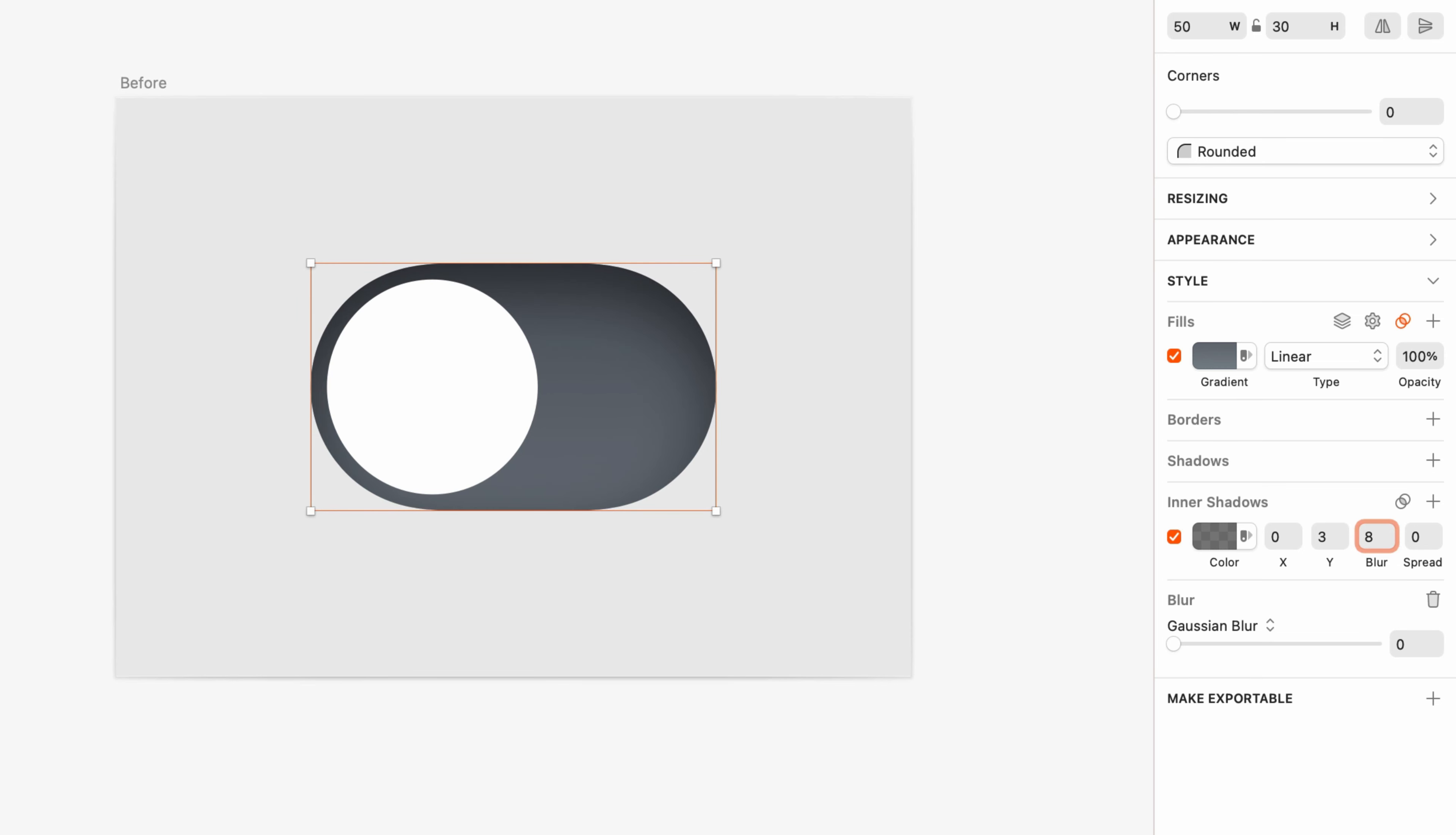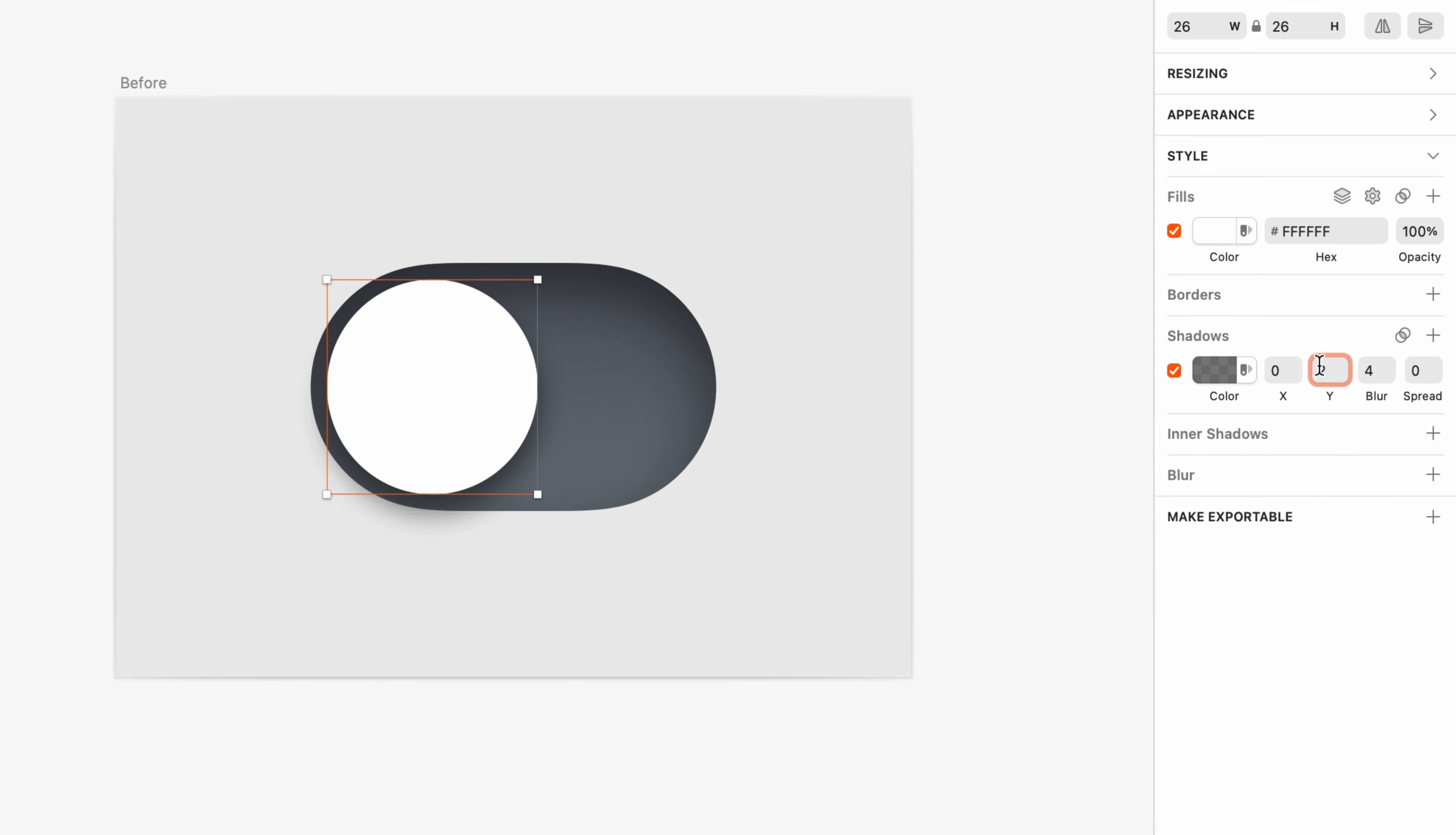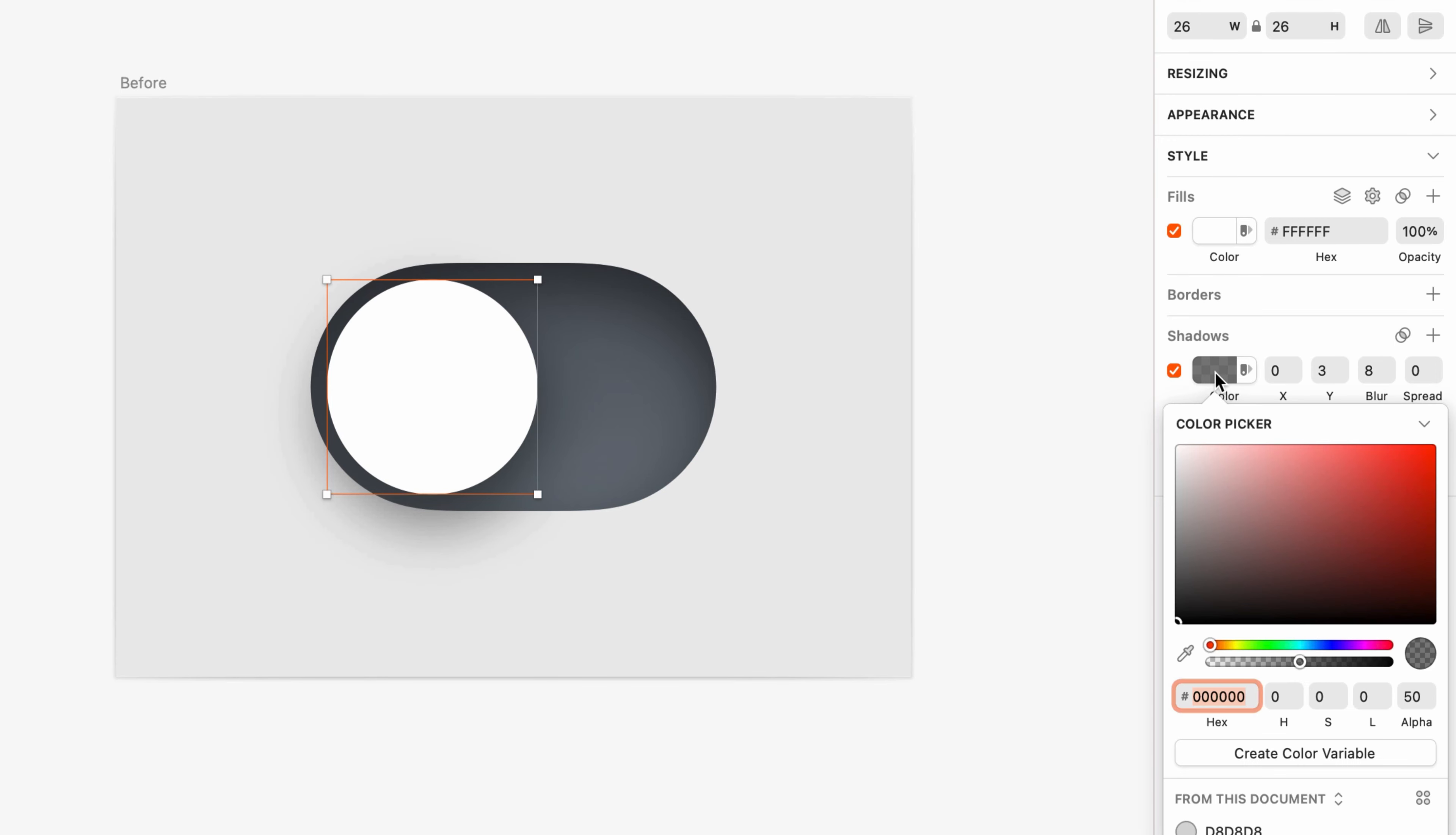Cool. Now let's shift focus to the knob. If it's sticking out, it should be casting a shadow. Let's select the circle and add a shadow on the inspector. By no coincidence, I'll use the same Y position of 3 and a blur of 8. We can probably get away with darkening the shadow a little bit too by increasing the alpha of the color.